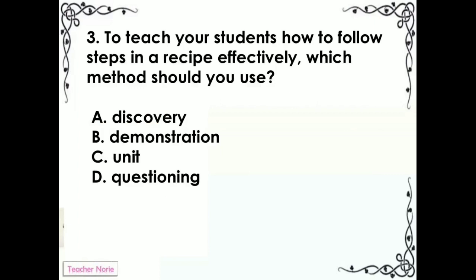To teach your students how to follow steps in a recipe effectively, which method should you use? A. Discovery. B. Demonstration. C. Unit. D. Questioning.